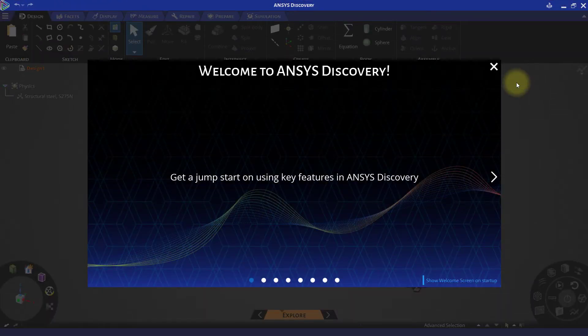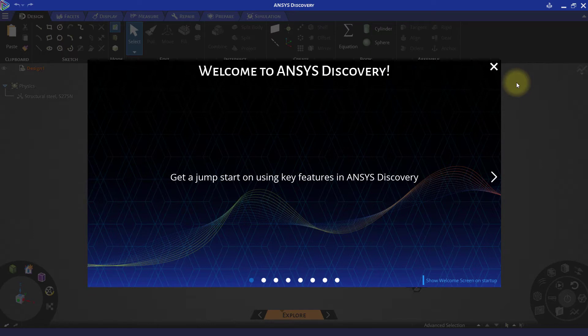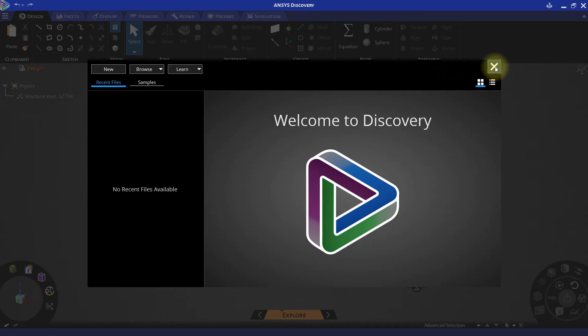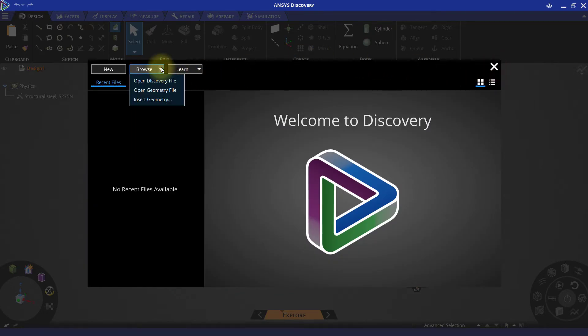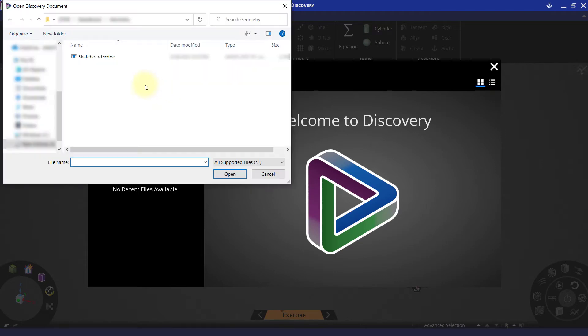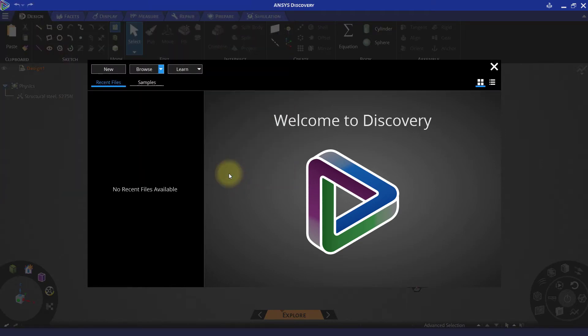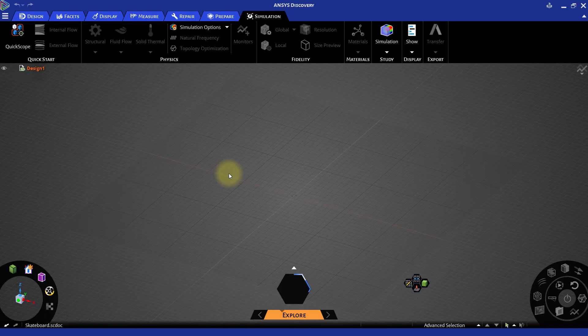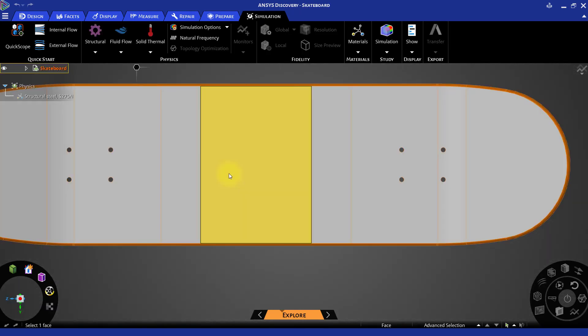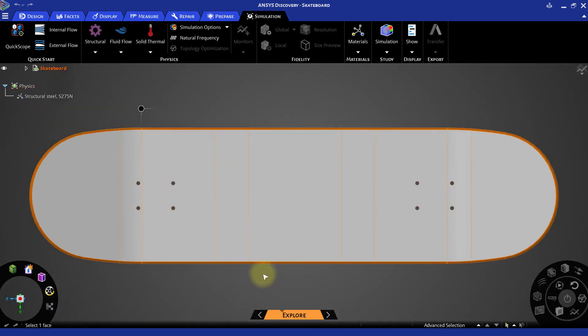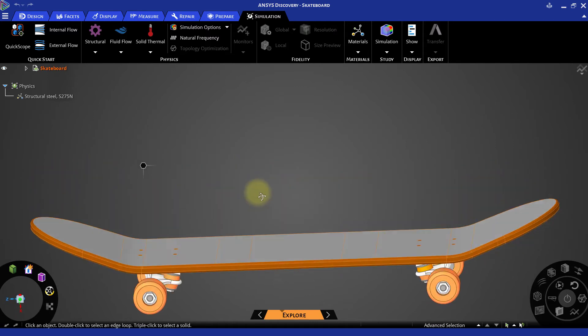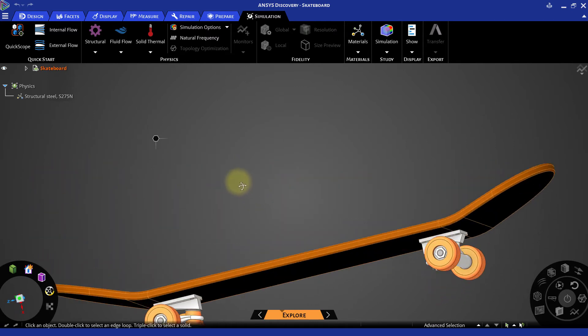For our skateboard analysis, let us open a new Discovery session. Close the welcome page. Now, under the Browse drop-down menu, select Open Geometry File and navigate to the skateboard file and open it in Discovery. The geometry is opened in Explore mode by default.